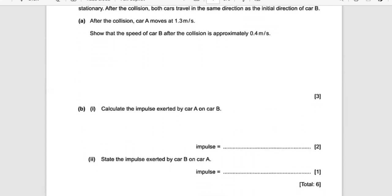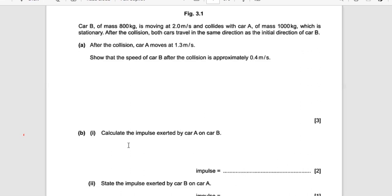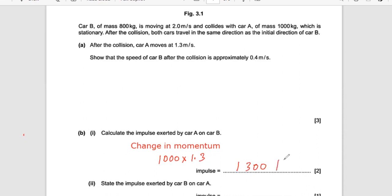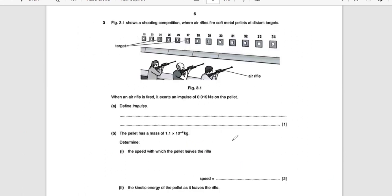Now calculate the impulse exerted by Car A on Car B. Impulse is the change in momentum. Car A was initially at rest, so the change in momentum is directly 1000 × 1.3 = 1300 newton-seconds. The unit for impulse is newton-seconds — it's very important to mention the unit. The impulse exerted by Car B on Car A is also 1300 newton-seconds.